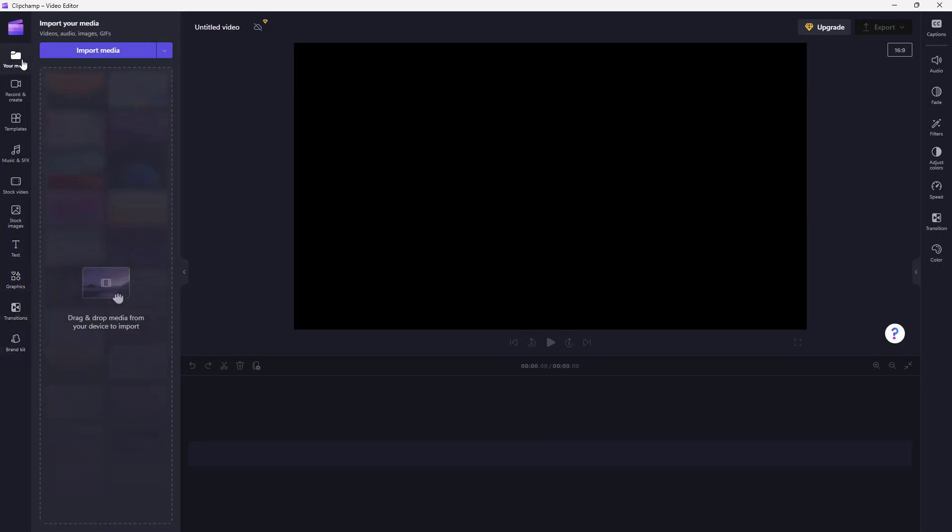Over here on the right hand side on the top, you got the upgrade option to upgrade to a paid version, and you got the export option as well. Besides that, you got the aspect ratio, the play, and the navigation buttons right here.